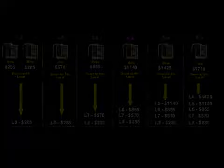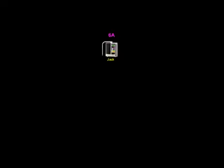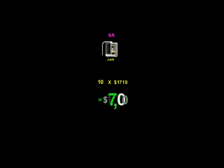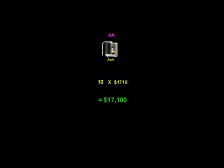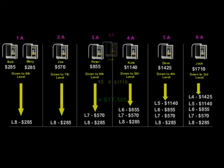Let me give you a quick example to show you the power of this plan. Let's say that your next direct sale in your 6A leg is Jack. Jack is a go-getter, and the next day, he brings in 10 sales. On those 10 sales, you would make $17,100. Not bad for a day's work.